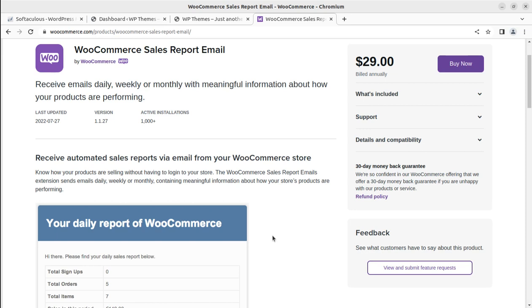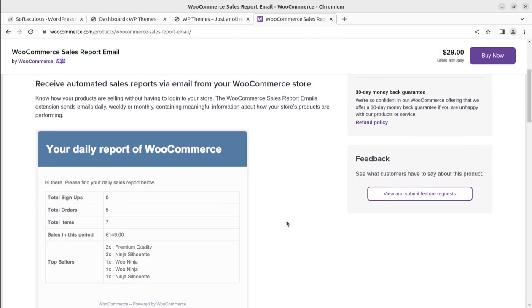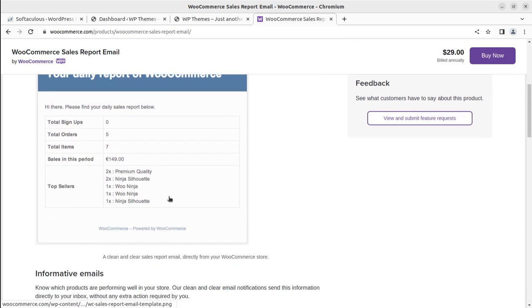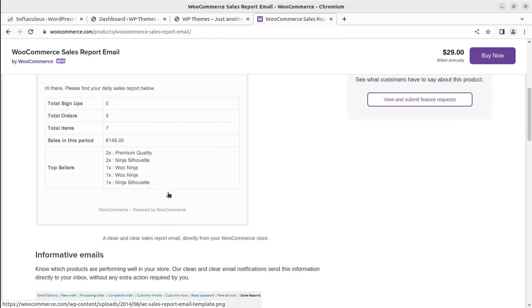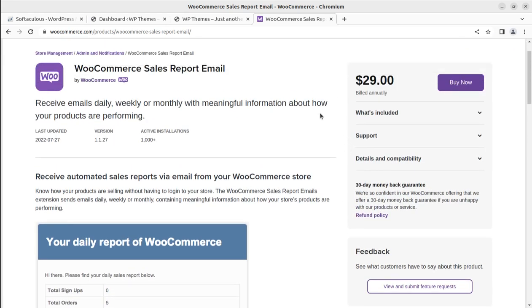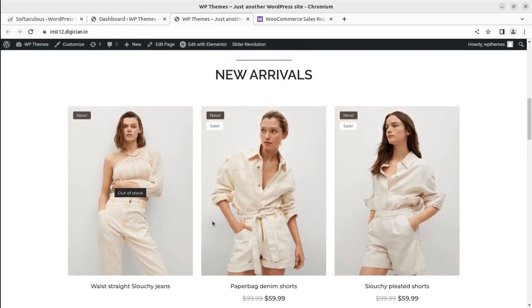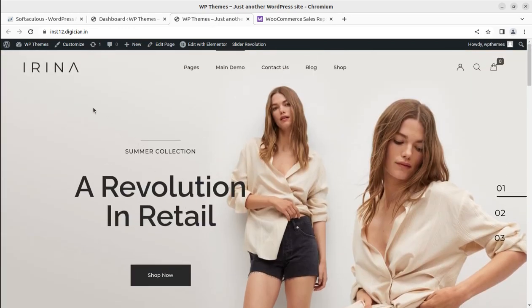It contains meaningful information about your store products that are performing. This is one of the formats, a sample that is available here you can see on the screen. We are going to add this feature to our demo installation, an e-commerce website using WooCommerce that we created in an earlier video.